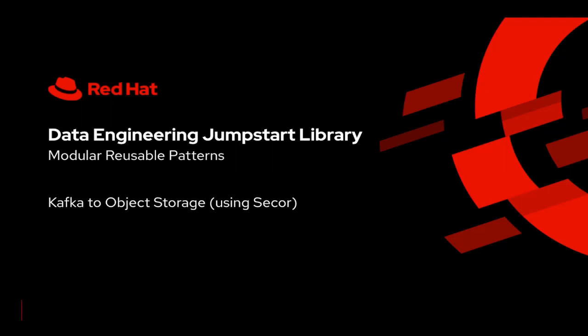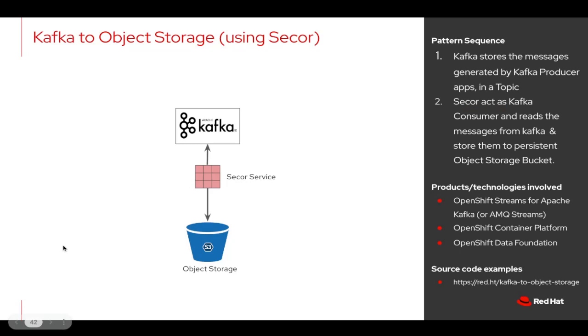This pattern is about moving data from Kafka to object storage. Kafka is a distributed event stream processing system which is great for storing hot relevant data.